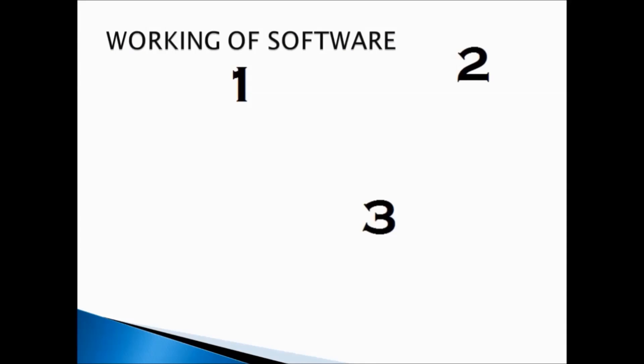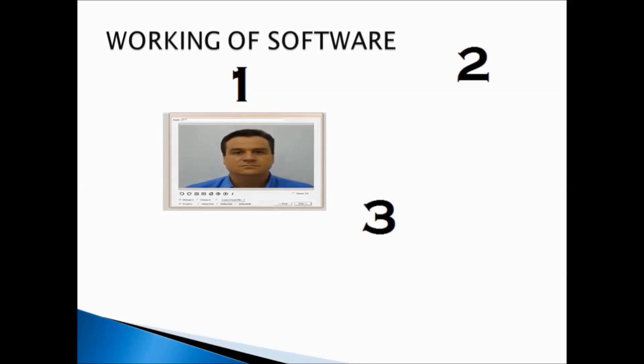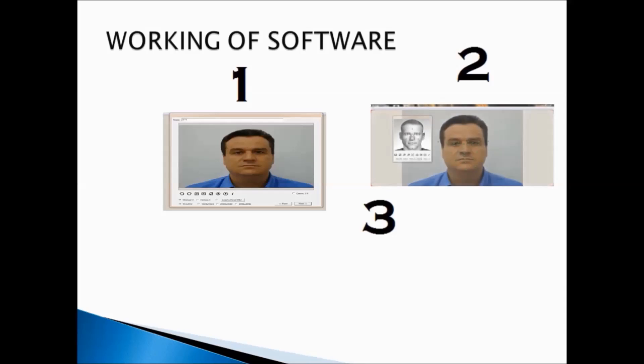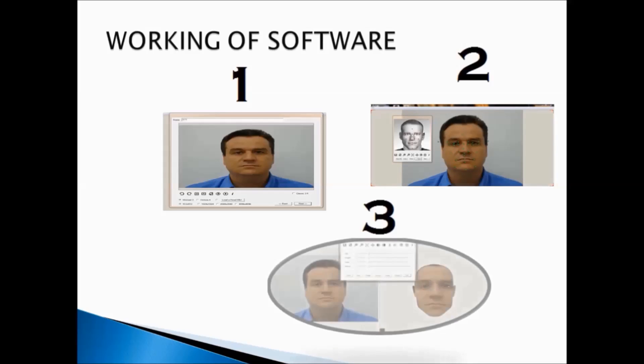Here we used FaceShop 5.0 to convert 2D images to 3D models required for our database. Firstly, import the 2D image and select male or female. Second, arrange all the pixels on the image as prompted. Finally, a 3D head is formed after applying texture.